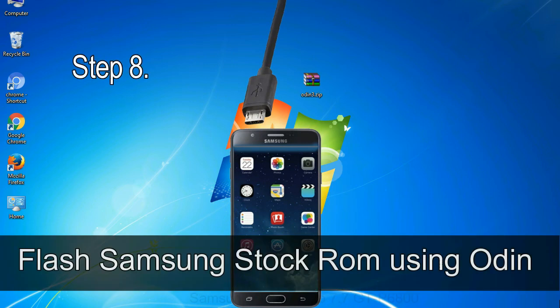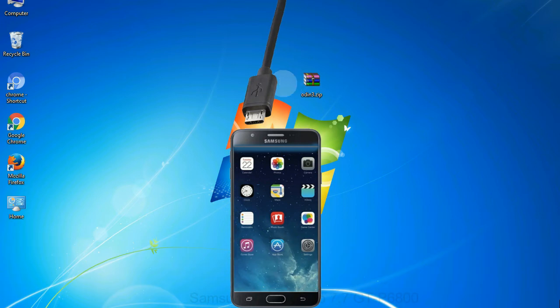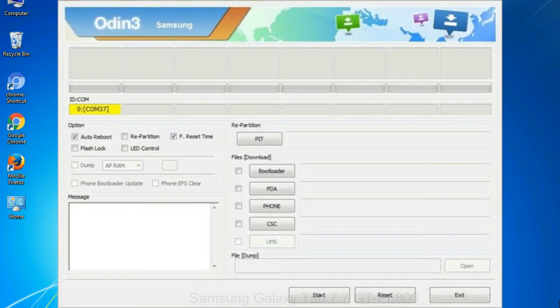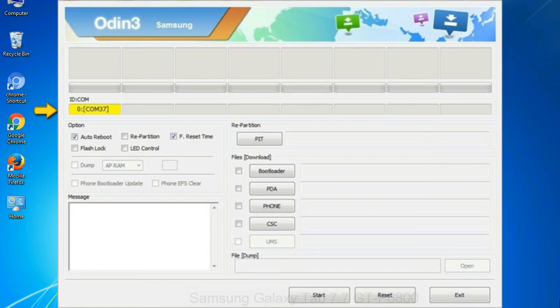Step 8: Once you have connected the phone to the computer, Odin will automatically recognize the device and show 'added' message at the lower left panel. Or connect your device to the computer via USB cable. When your device is connected, one of Odin ID COM boxes will turn yellow and display the COM port number.